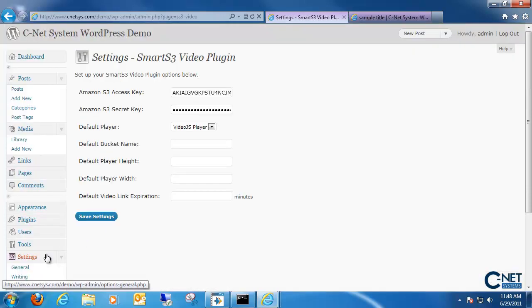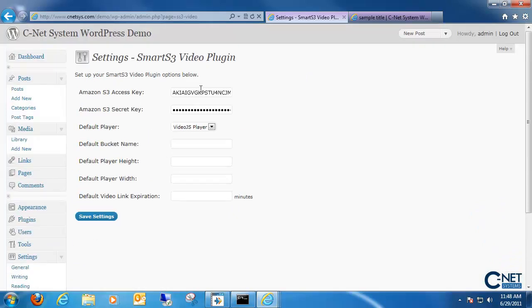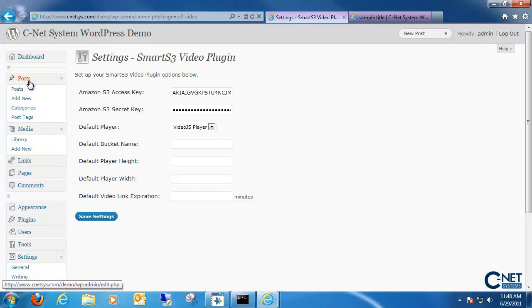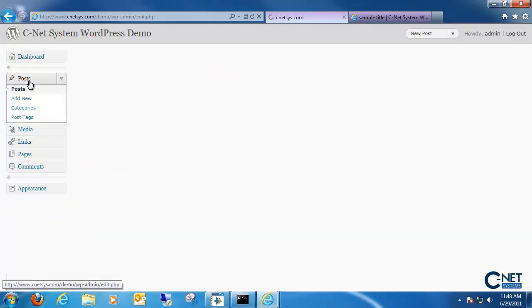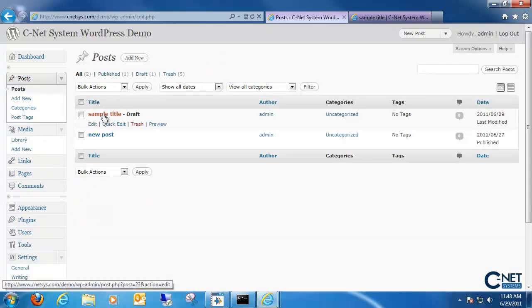And you want to type in your Amazon access key and secret key. All that stuff is obtainable through your Amazon S3 account. But once we have that all set up, all we need to do is again go to posts or pages.